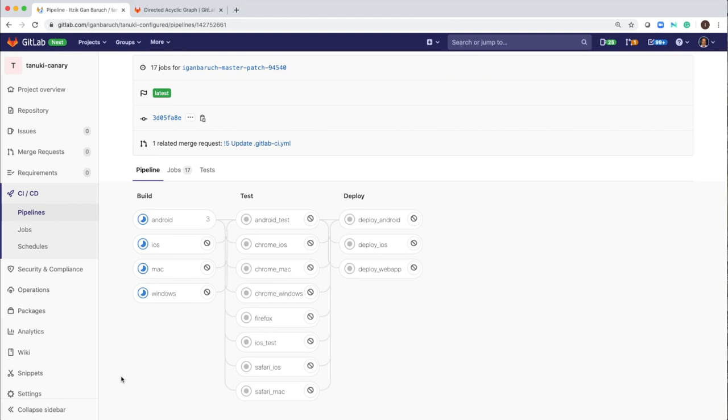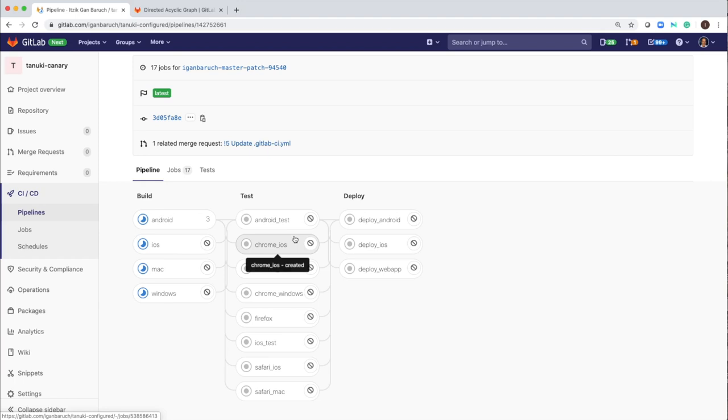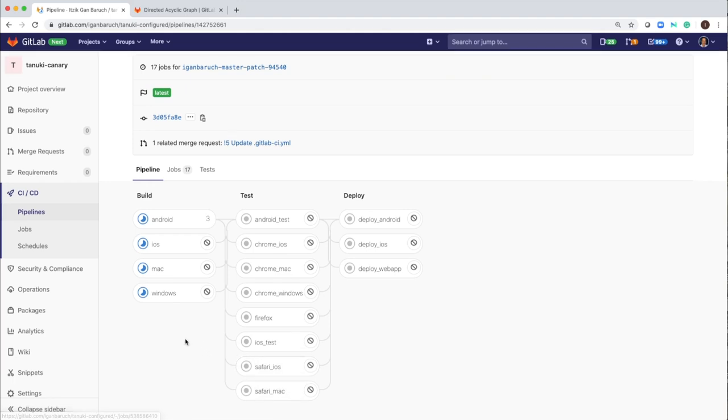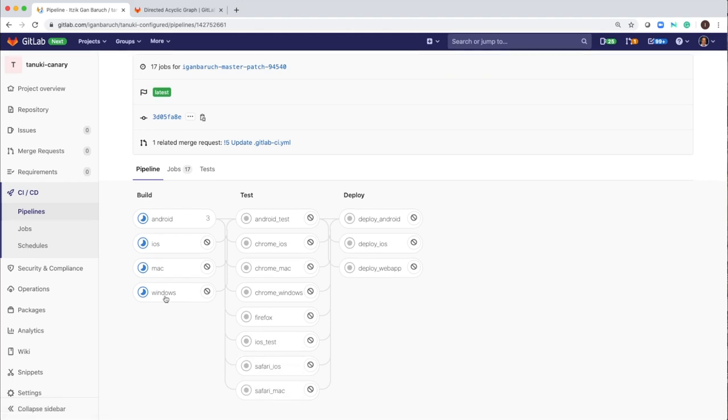What I defined in this pipeline is that once the iOS job completes, I want all of the related iOS tests, which is the home iOS, the iOS test, and the Safari iOS, to start immediately without waiting for tasks like Mac or Windows jobs to run.